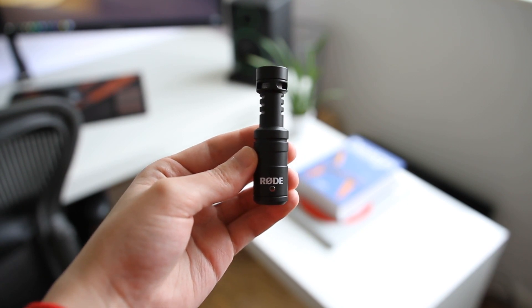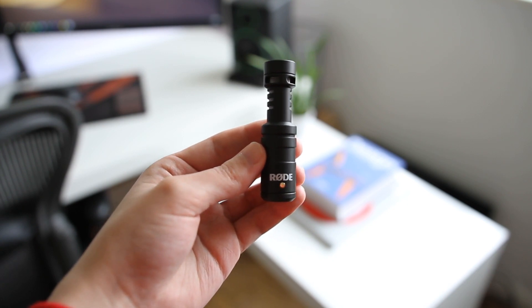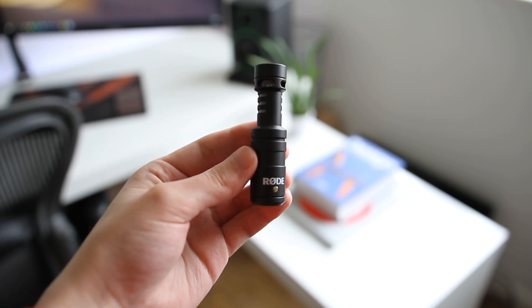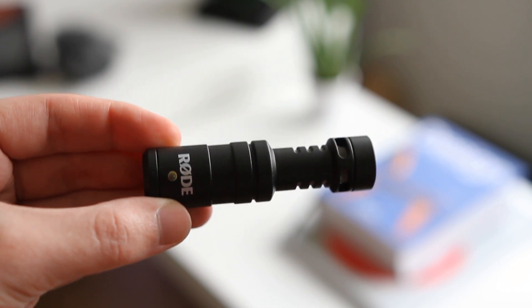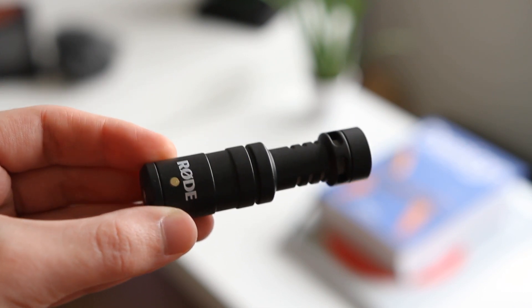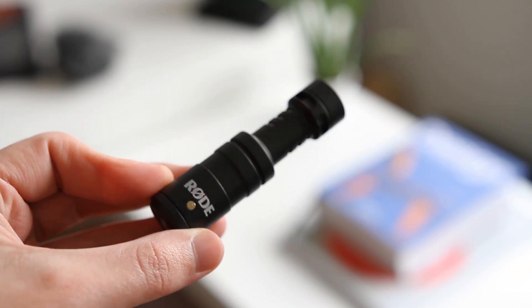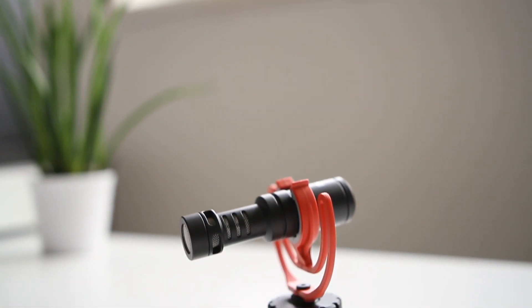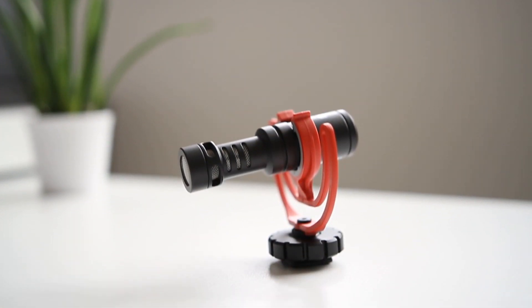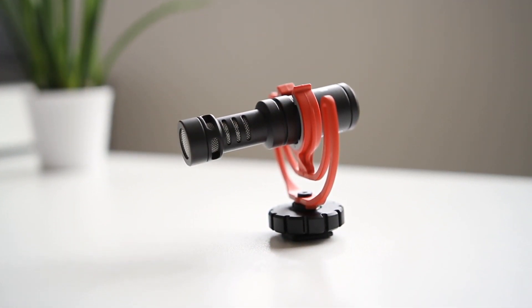The microphone itself is well made with a metal construction and is also extremely small, coming in at only 8cm long. The front of the microphone features the grille, which will be facing your audio source and has a 3.5mm output on the back, which plugs straight into your camera.